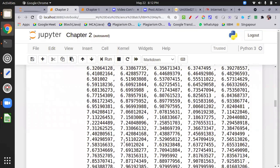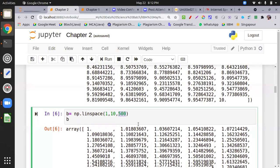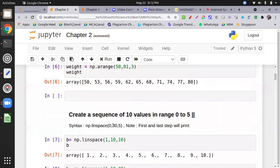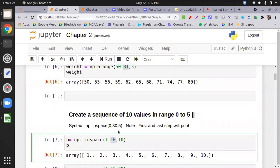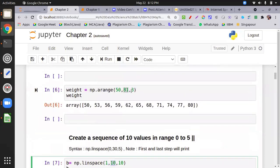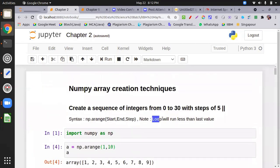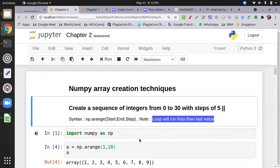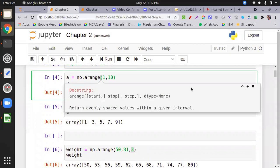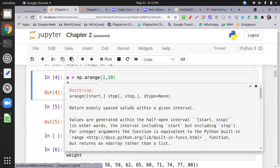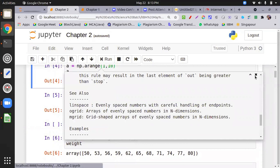In linspace, the maximum number is inclusive — 10 will be included. In arange, the last value is not included. For any function in data science, you can get documentation by placing your cursor on the function and pressing Shift+Tab, then click the plus sign for full documentation with examples.